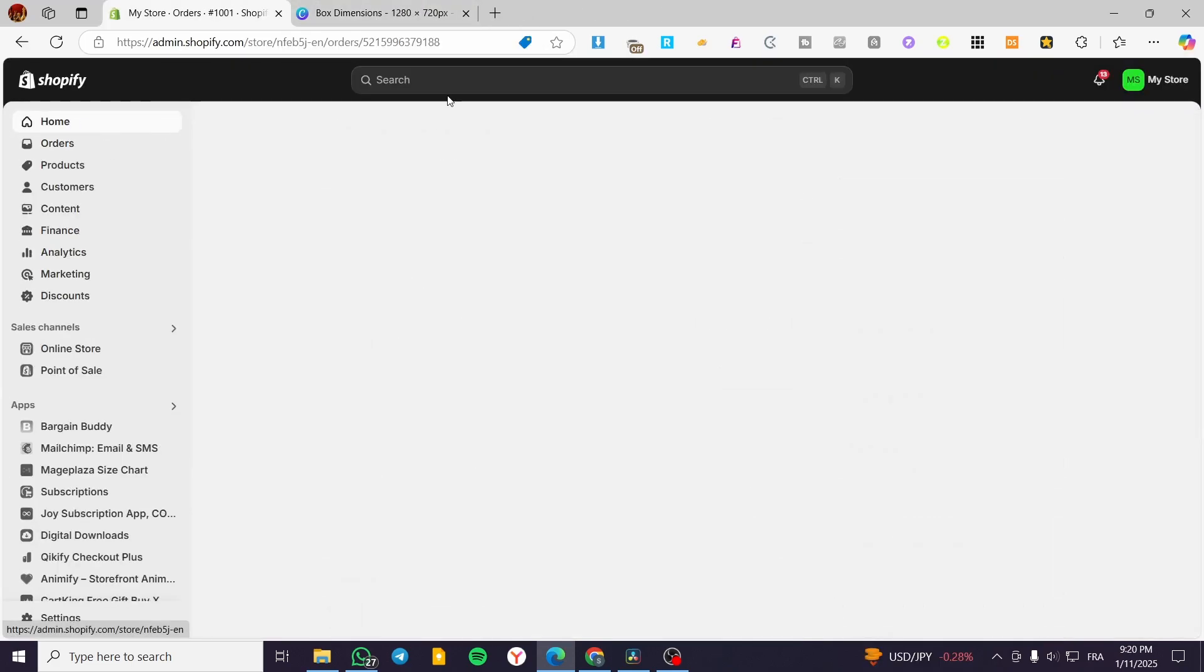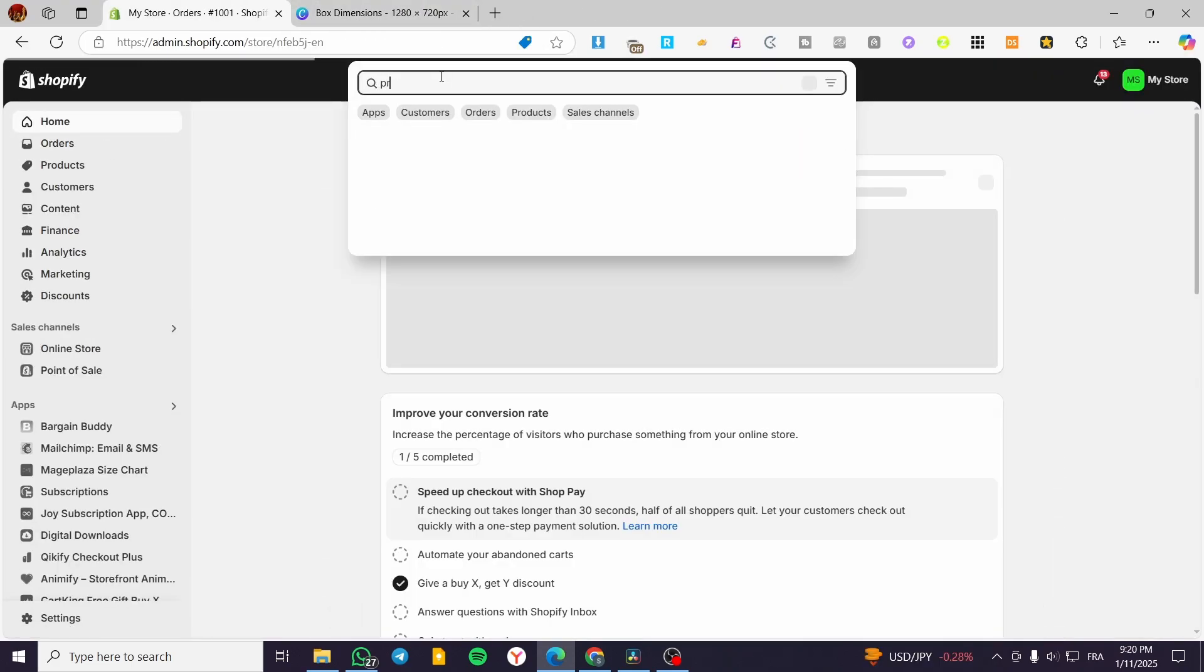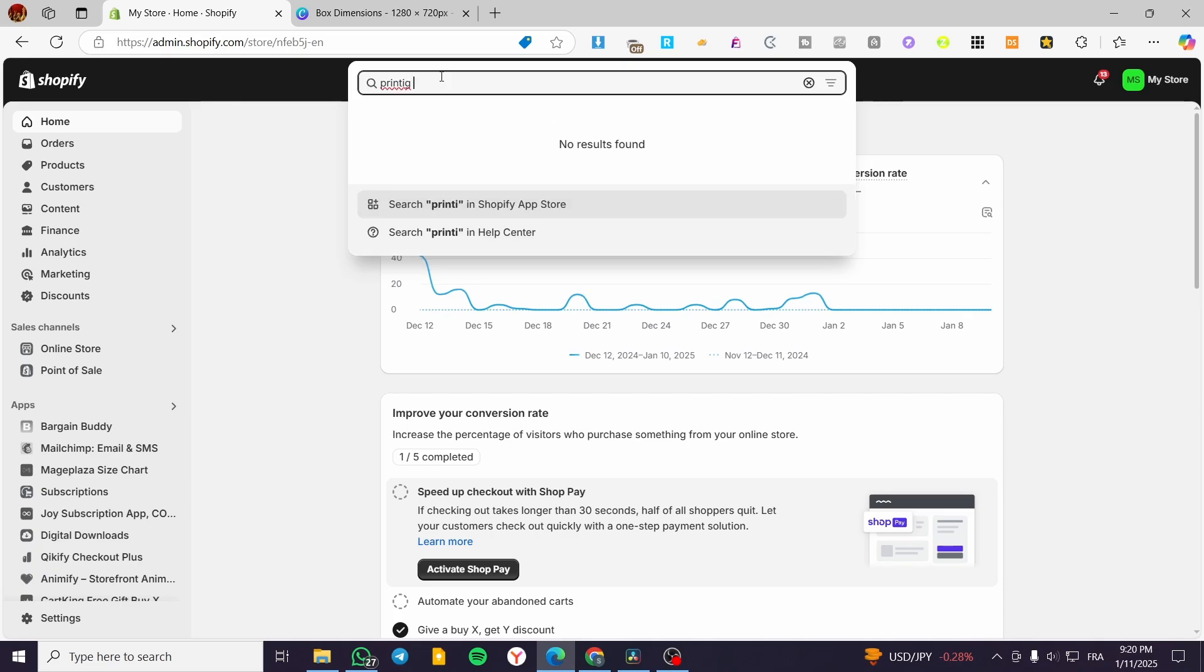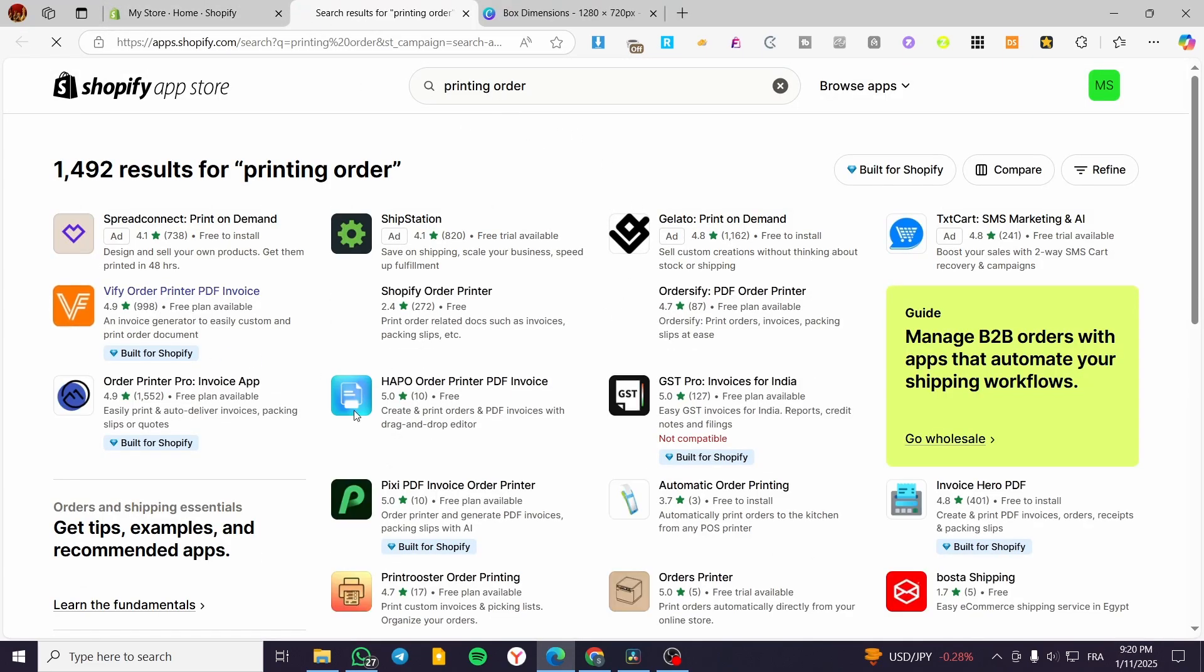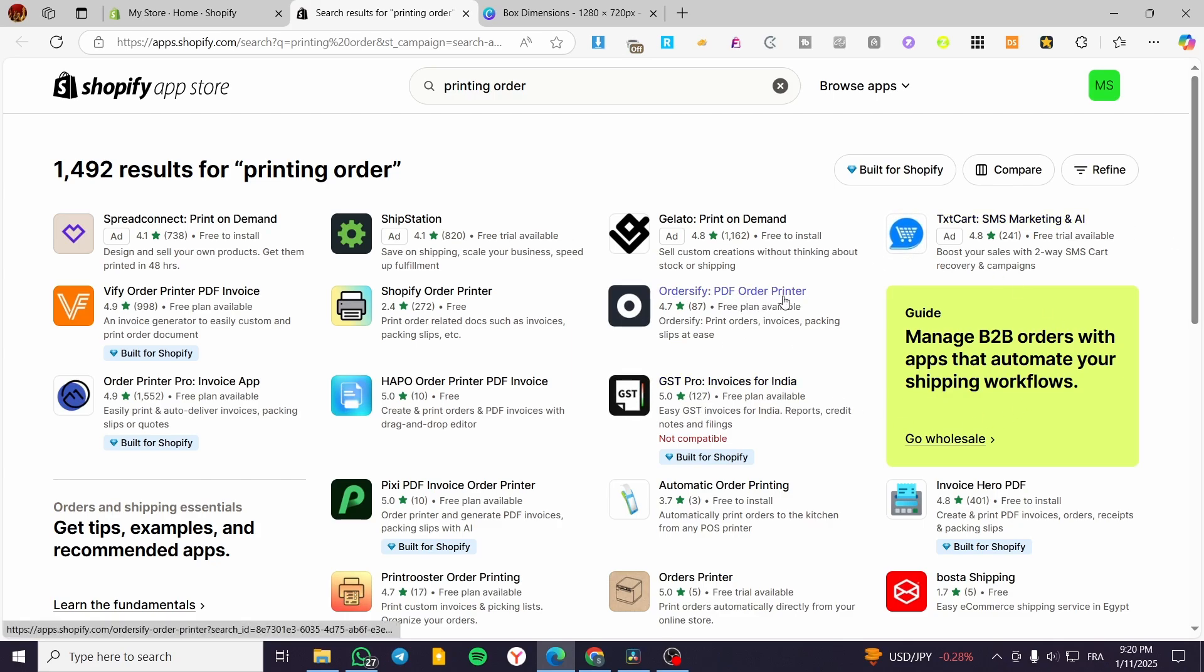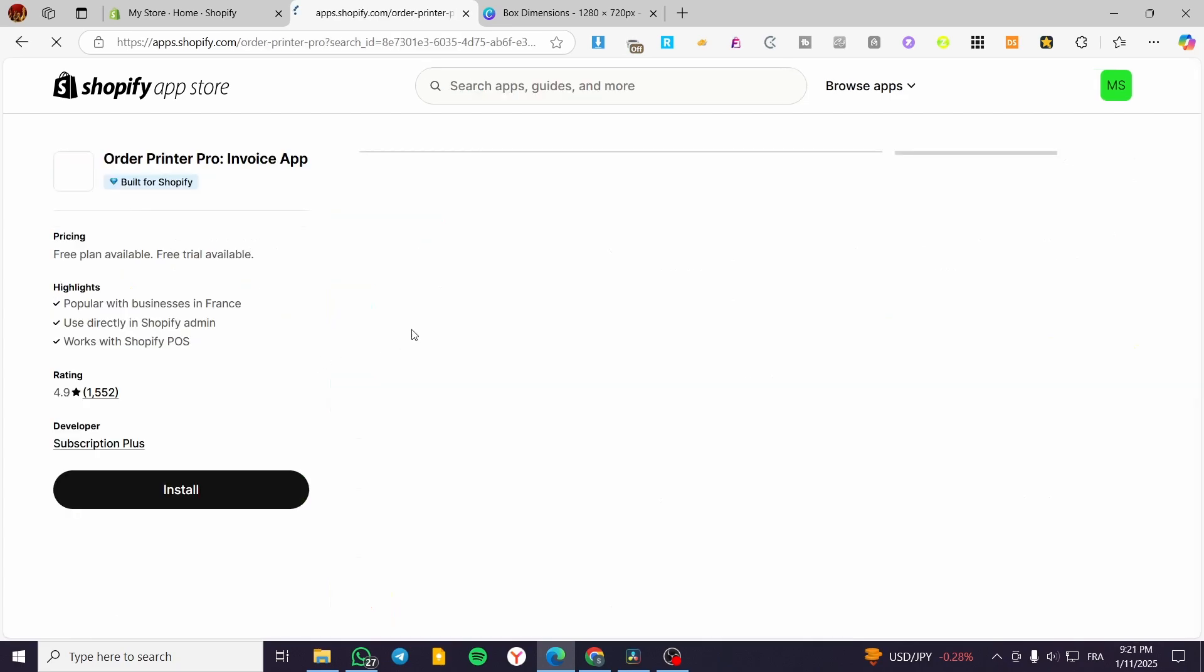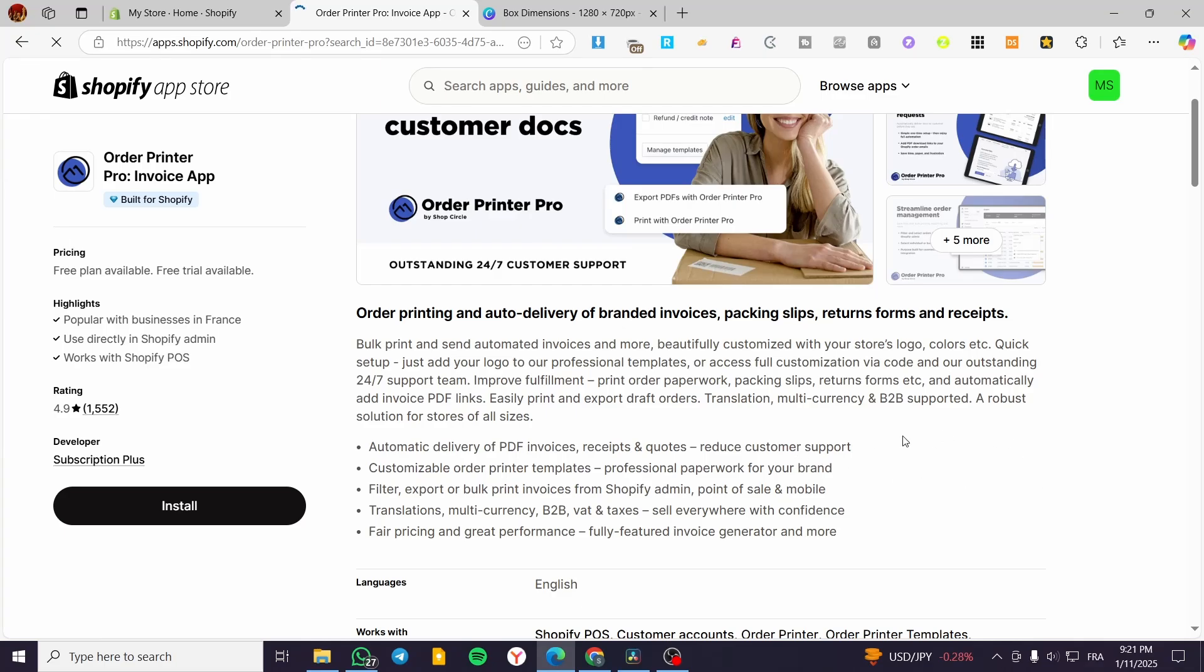You can also get help from some apps for printing orders. We're going to type in 'printing' in the app store search. You'll see a lot of apps that will help you, like PDF Order Print or Order Printer Pro. These will help you set up invoice PDF links and more.